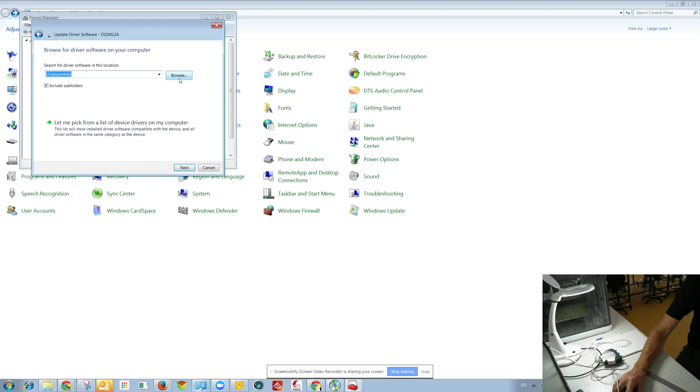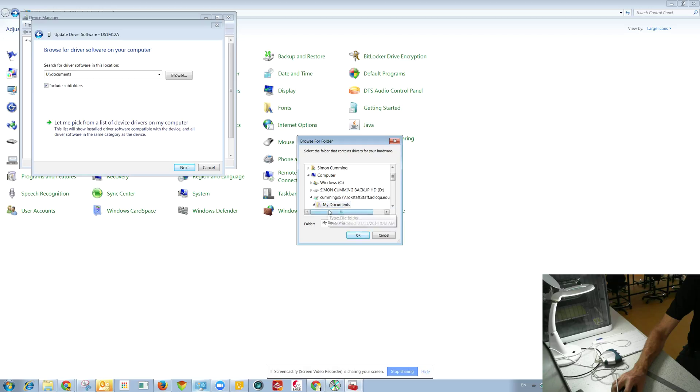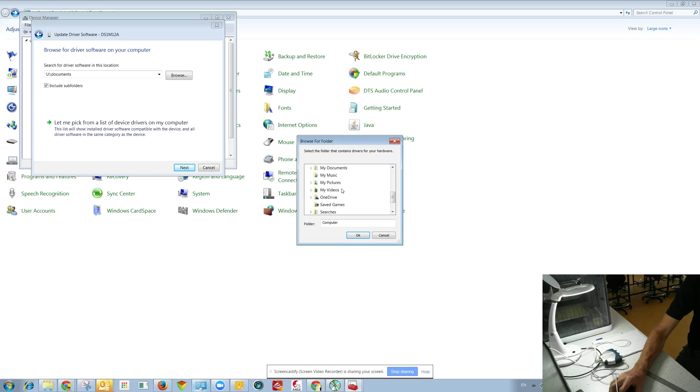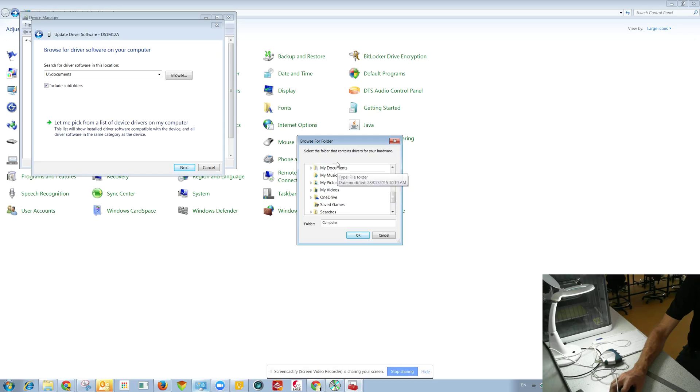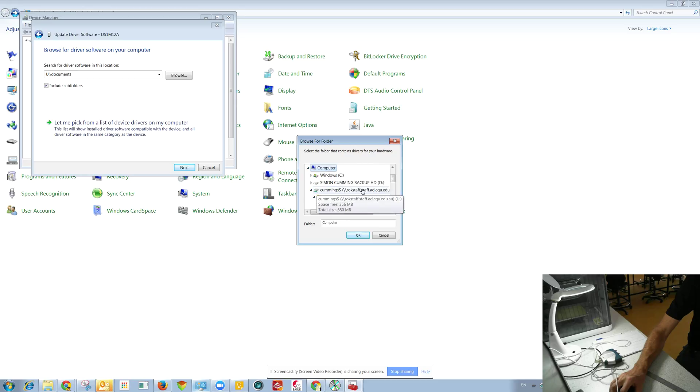Browse. And just browse to the CD that you get. But in my case, I've got it on my cloud drive. I just got to find it.